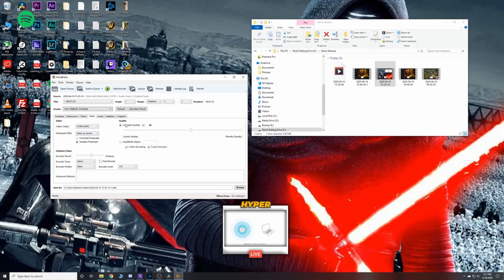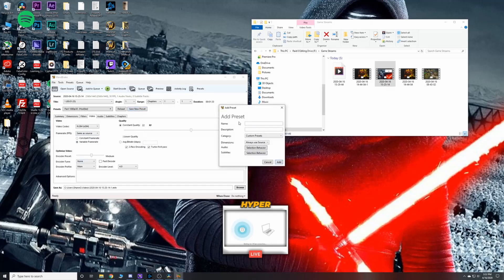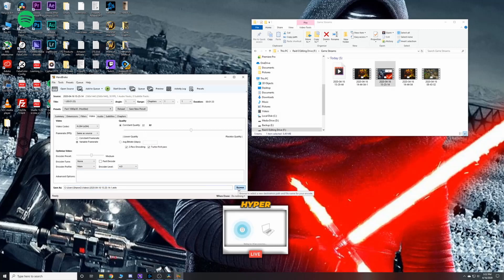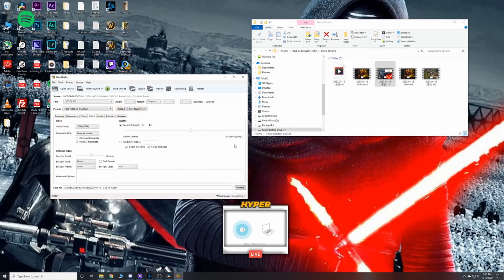I went ahead and saved this preset. I'm not going to make another preset, but you can make one so that it saves all these changes that we just made. After that, the next thing I want to direct your attention to is this bottom part where it says save as. Instead of just hitting browse and choosing the folder where you want that file to save, we're going to change this extension from M4V to MP4.